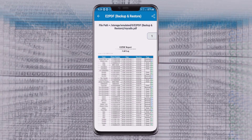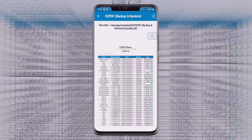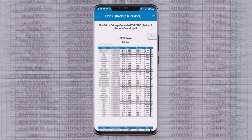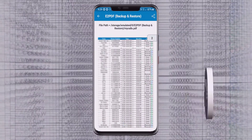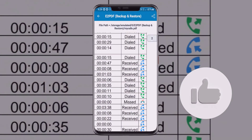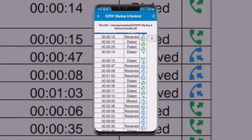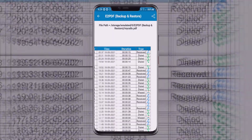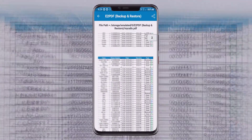After that, you can see the storage path where your PDF has been saved. You can see all the call details of your device — received calls, dialed calls, missed calls — and the duration. All the details are shown in this application.